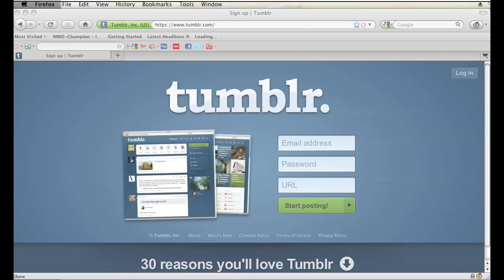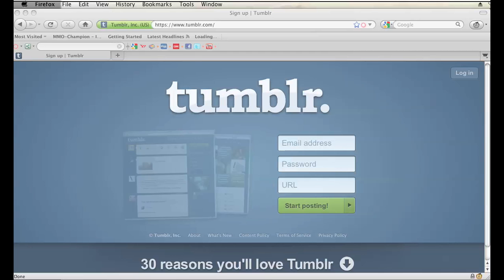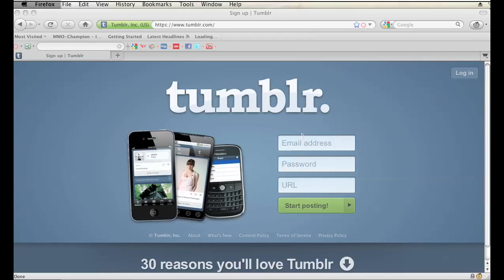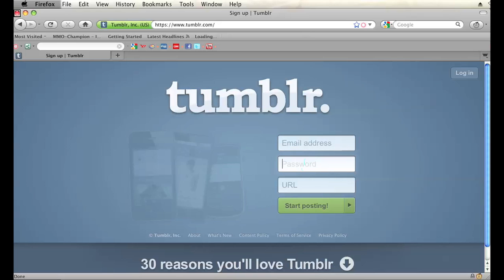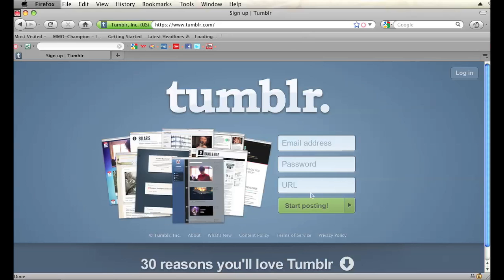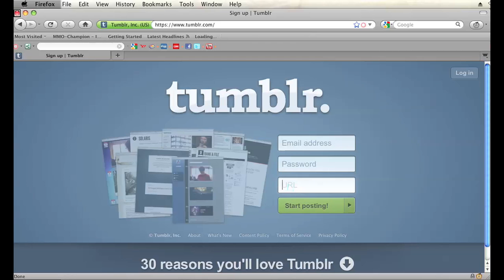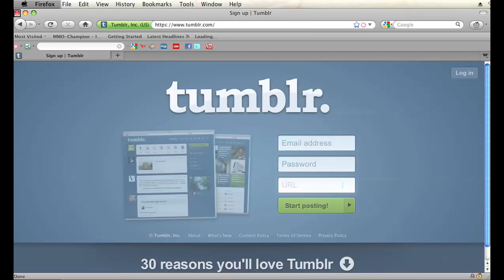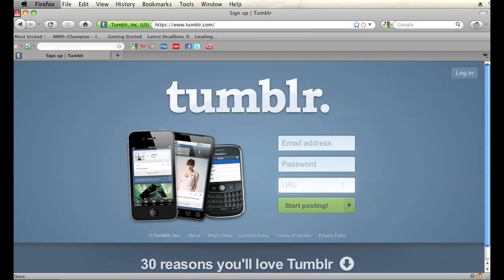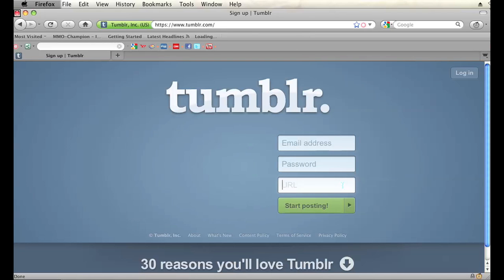First, go to tumblr.com — t-u-m-b-l-r.com. Over here you can enter your email address, password, and URL. All you have to do is type in whatever URL you want right there, and Tumblr will automatically check to see if that URL